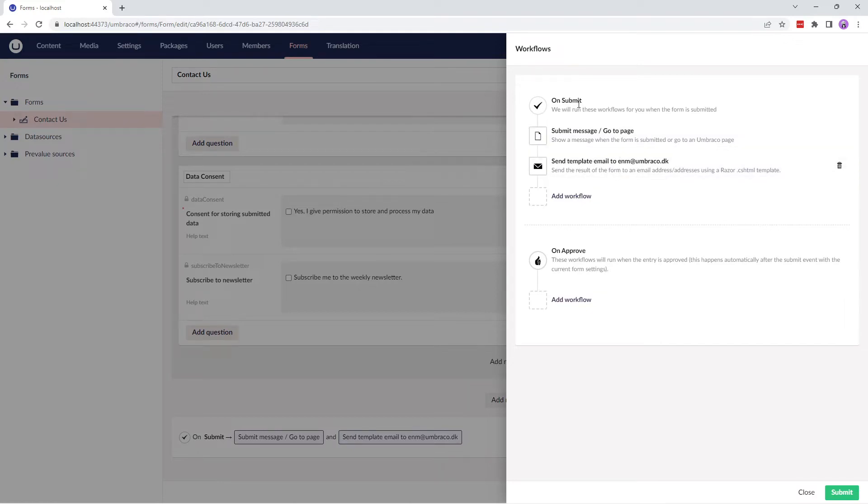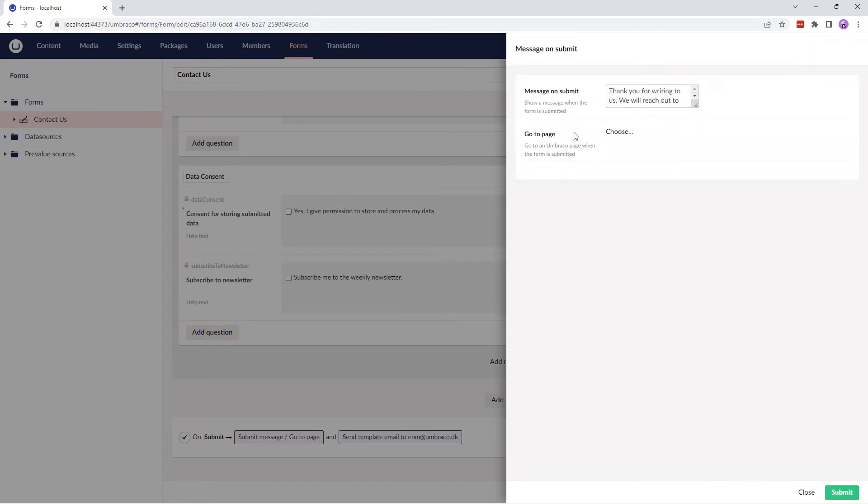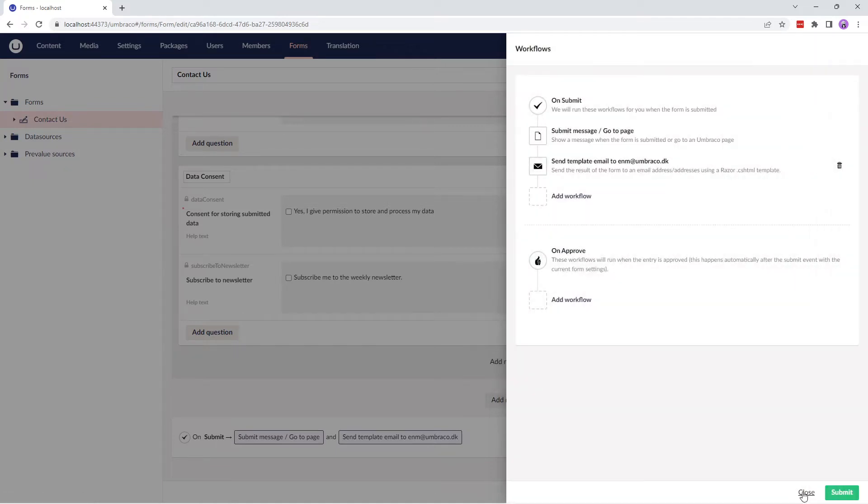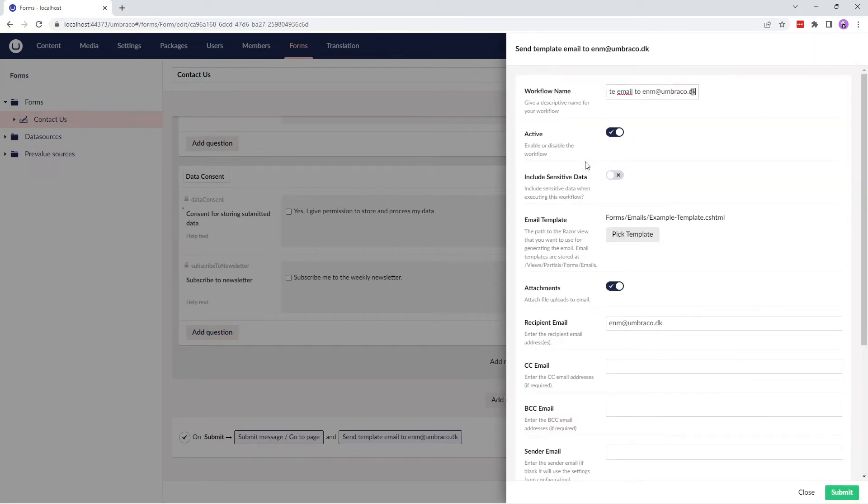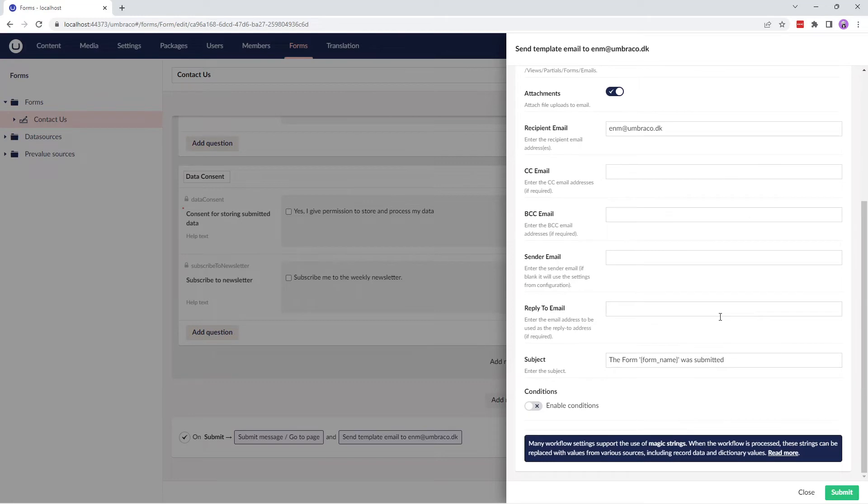When a new form is submitted, by default two actions will take place. The first workflow displays a message to the user when the form is submitted or allows you to redirect the user to another page. And the second workflow sends an email template to the email address configured in the workflow with the details of the submitted form.